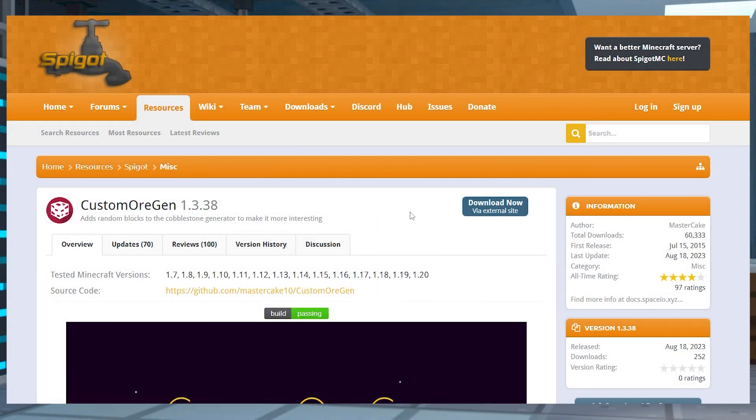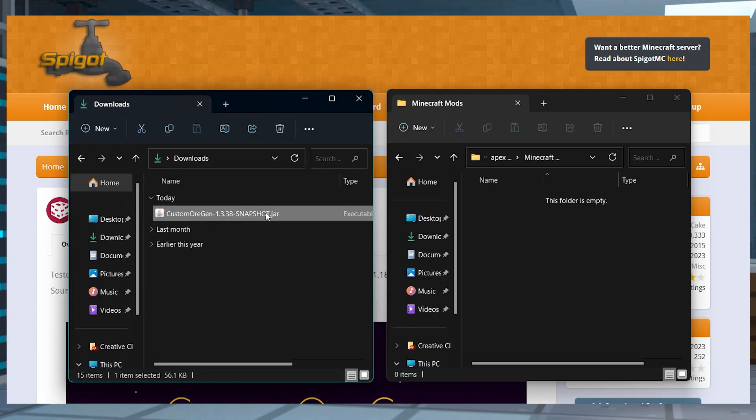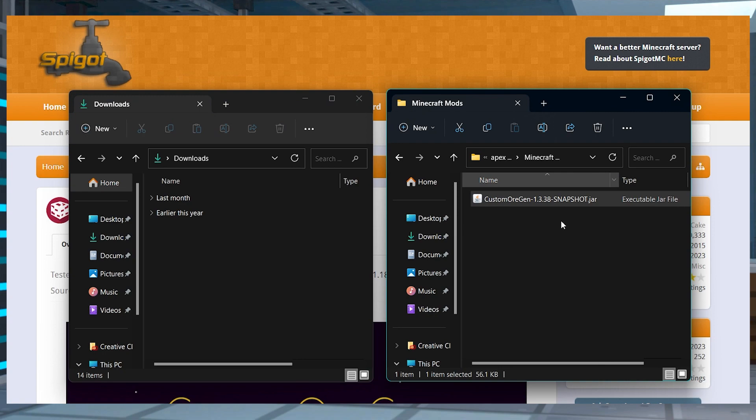Head to custom ore gen on spigot and press the download button, and then make sure to save this jar file somewhere easily accessible to use in just a minute.